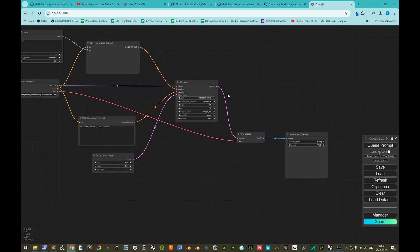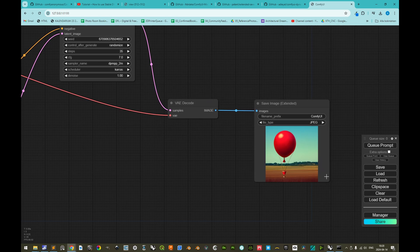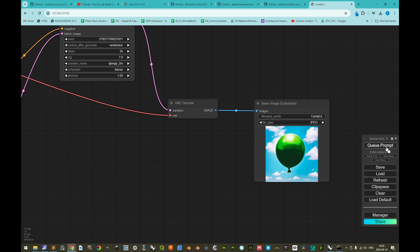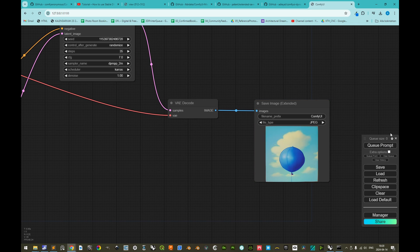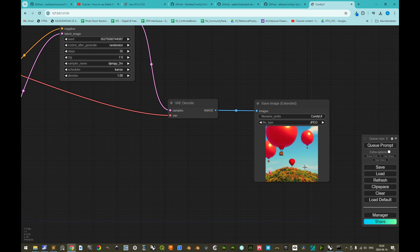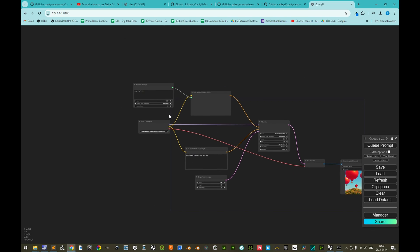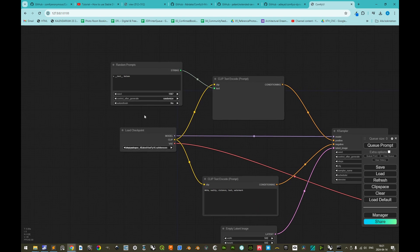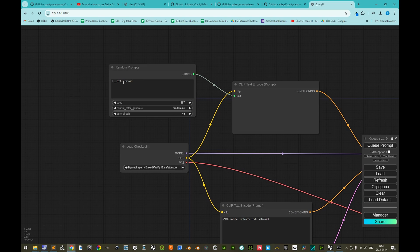Let's test this — we click 'Queue Prompt' and get a red balloon, queue again and get a green balloon, then a blue balloon. It should be random, and now it's blue again, then red. The wildcard is functioning as it should.